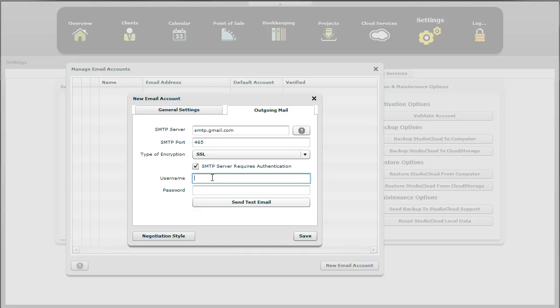And for this, for the username, Gmail requires that you enter your email address that we entered on the first page and then the password.